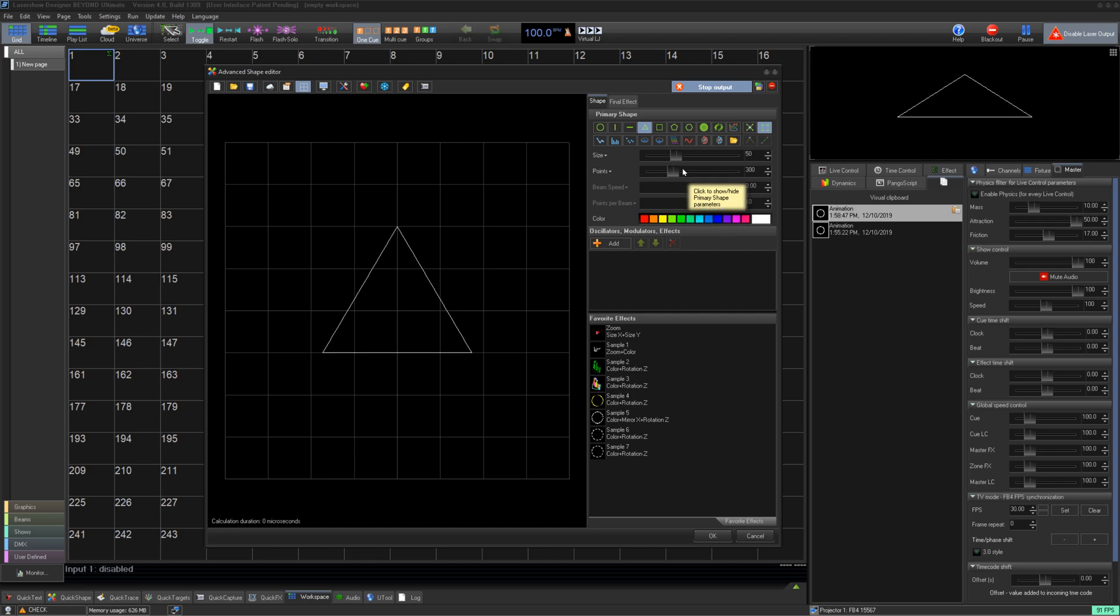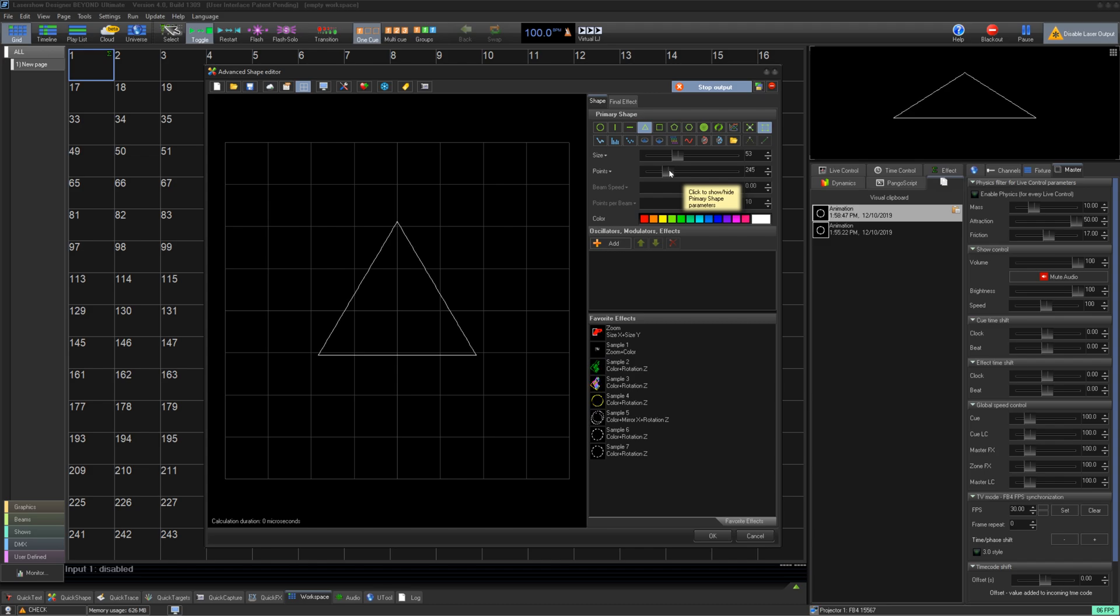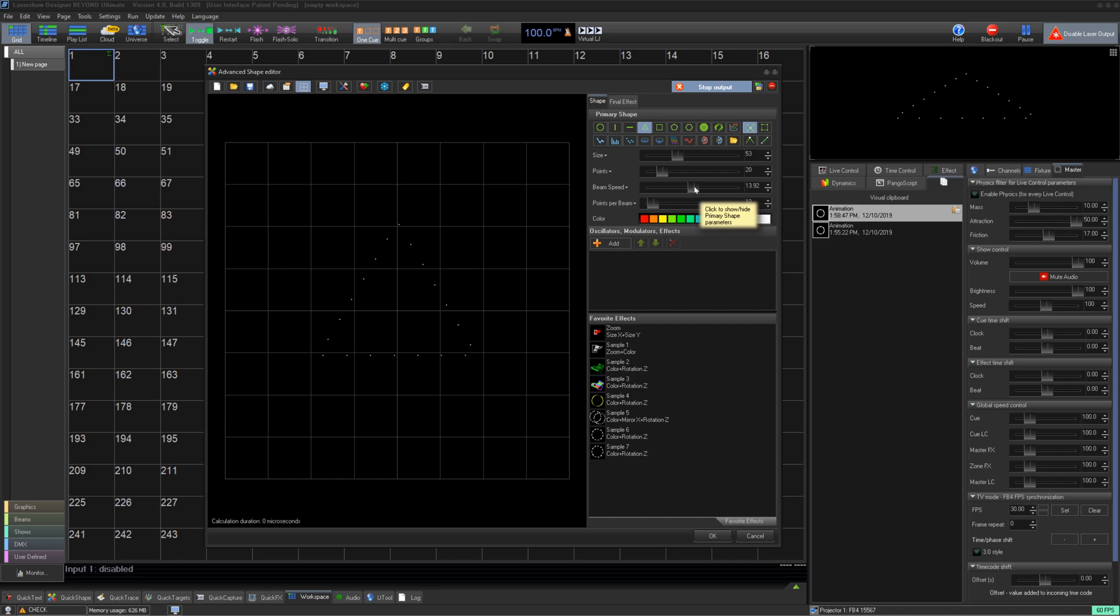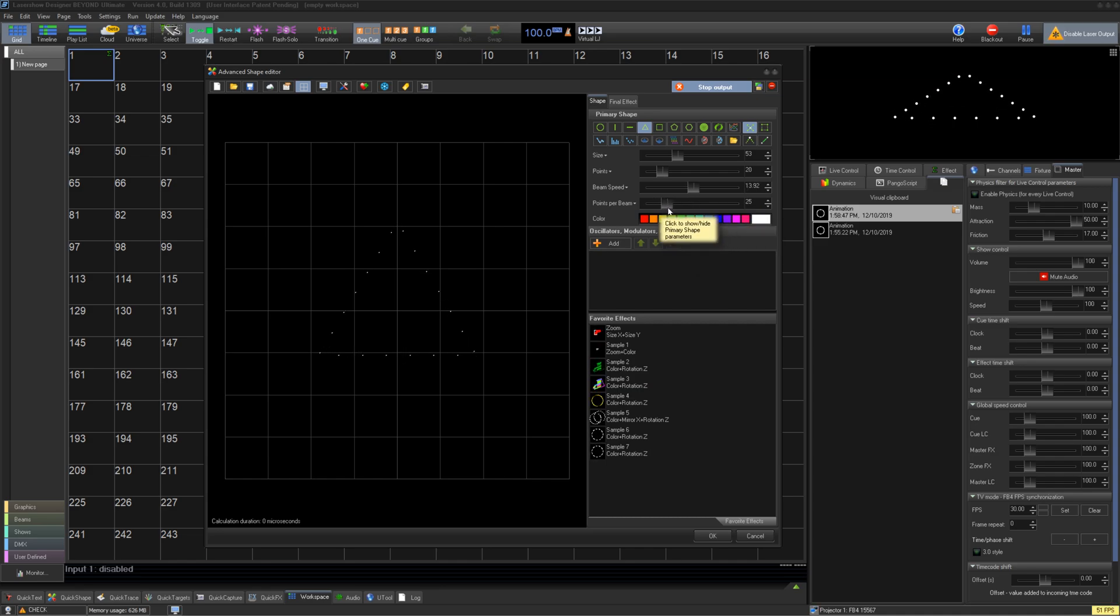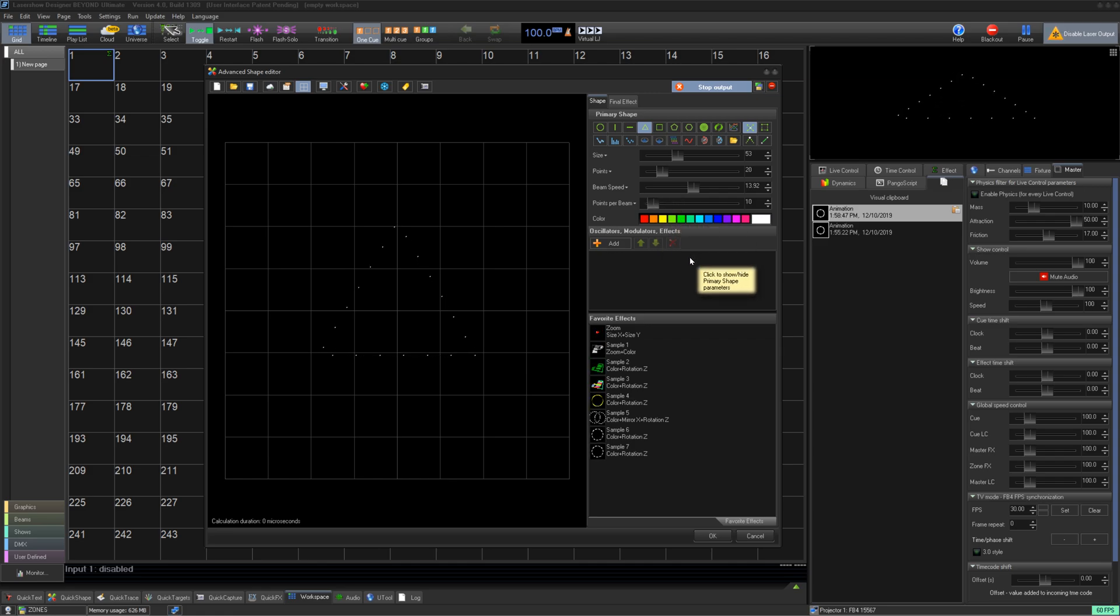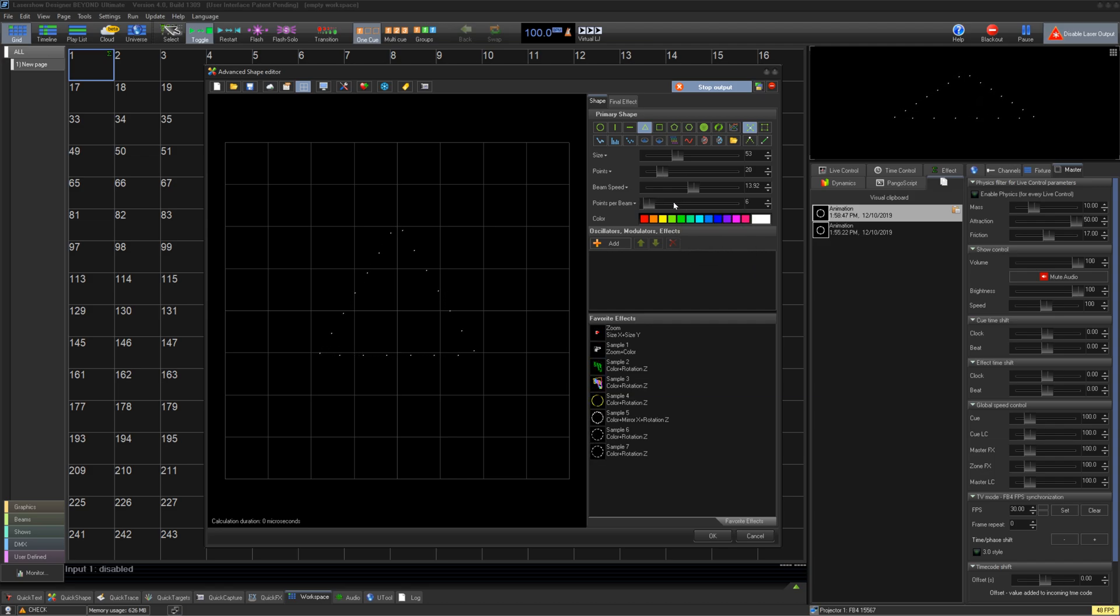Below that, we have our size parameter to change the shape's size. Next, we select how many points it has. I look for 1-24 for beam shapes, and 100-300 for line shapes. Beam speed for beam shapes, and points per beam, which is how many hardware points on your laser for each visible point in your shape. 10 is a great default for scan rate and brightness. You can increase this value for more brightness if you have less beam points, or decrease it if you have lots of beam points.